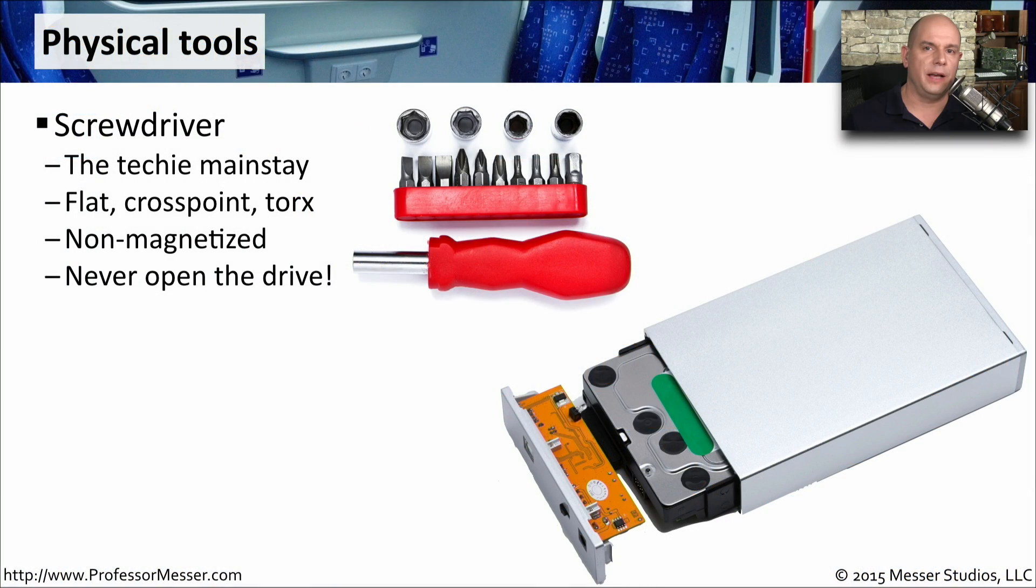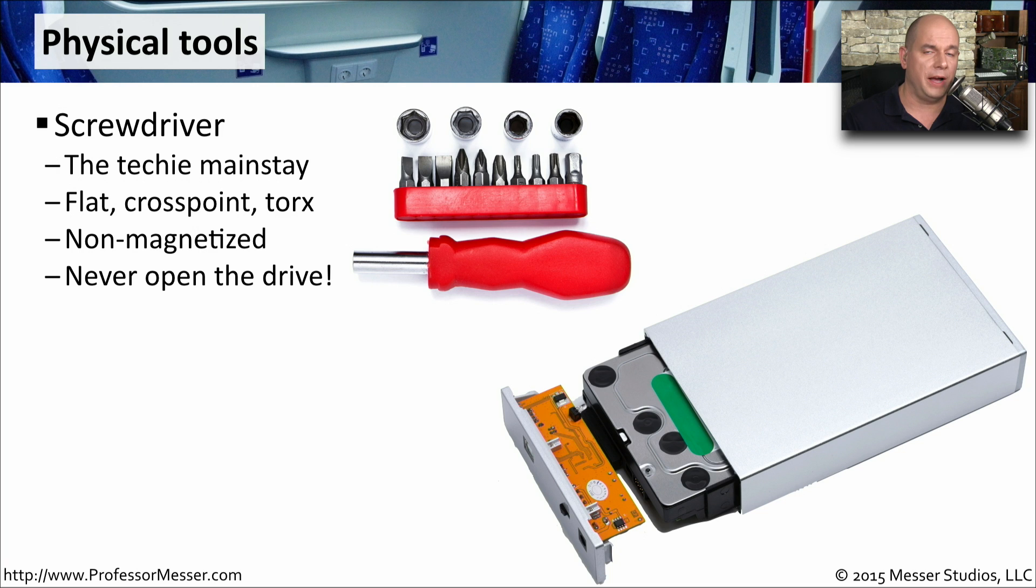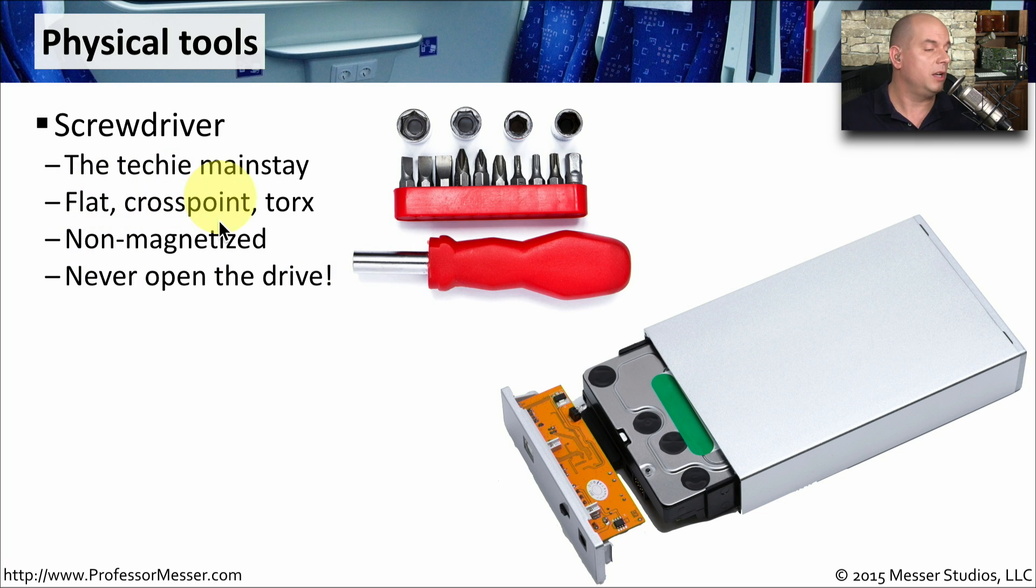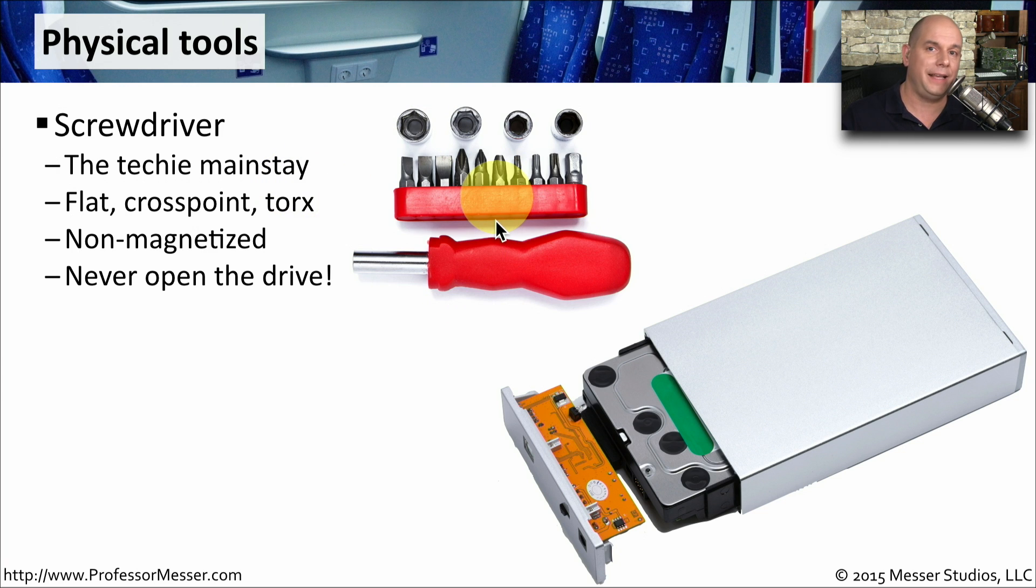If you're troubleshooting hard drives, you'll probably be removing and replacing them inside of a computer. So you're going to want to use a good set of screwdrivers. One good set is going to have flat, crosspoint, and Torx connections. These are not going to be magnetized, so you're not going to affect anything that's inside of your computer with the screwdriver.